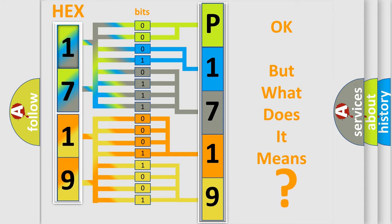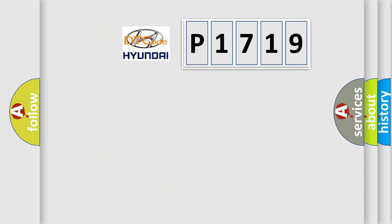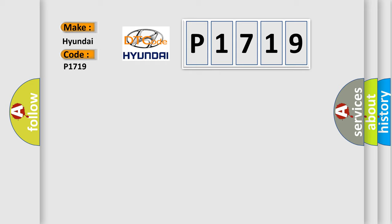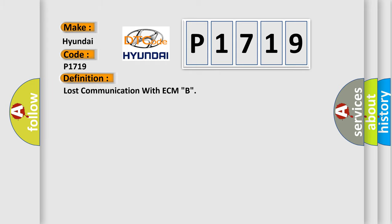The number itself does not make sense to us if we cannot assign information about what it actually expresses. So, what does the diagnostic trouble code P1719 interpret specifically for Hyundai car manufacturers? The basic definition is: lost communication with ECM-B. And now this is a short description of this DTC code.